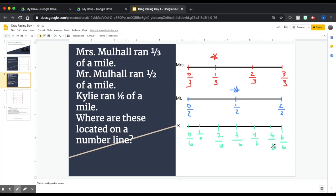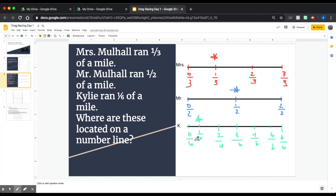Kylie ran one-sixth, so I've located where all of us ran. Mrs. Mulhall ran one-third, Mr. Mulhall ran one-half, and Kylie ran one-sixth of a mile. Mr. Mulhall ran the farthest, Mrs. Mulhall ran the second farthest, and Kylie ran the shortest distance.